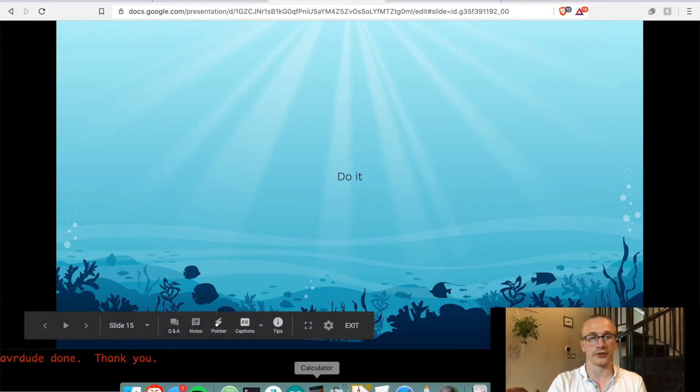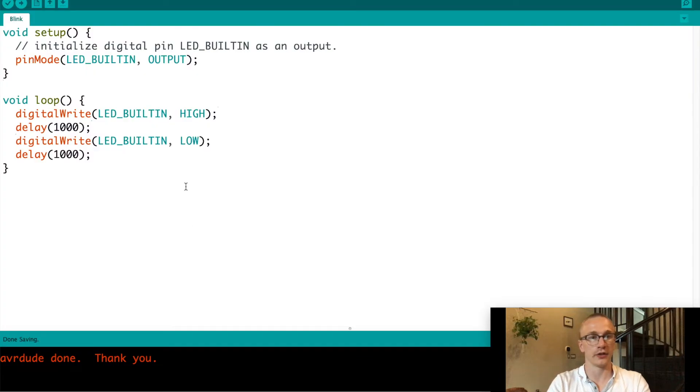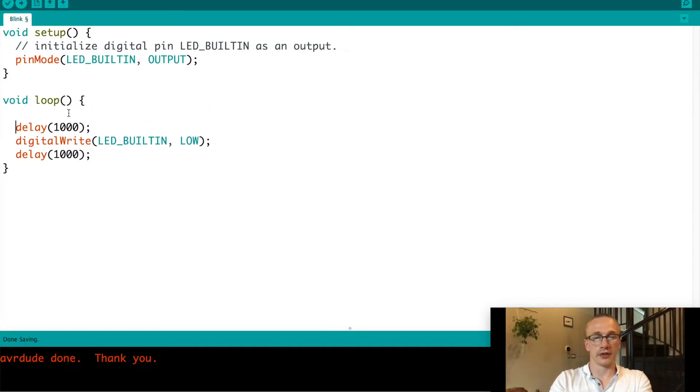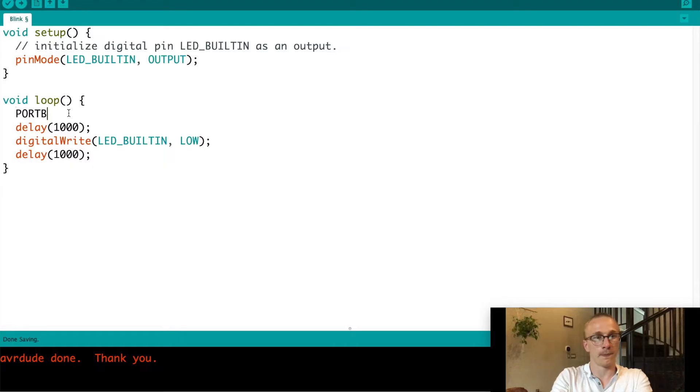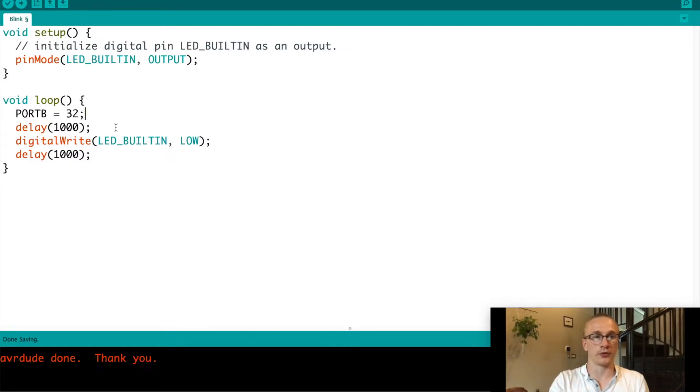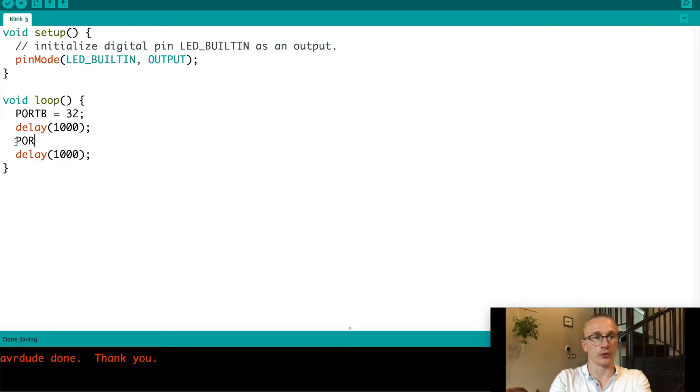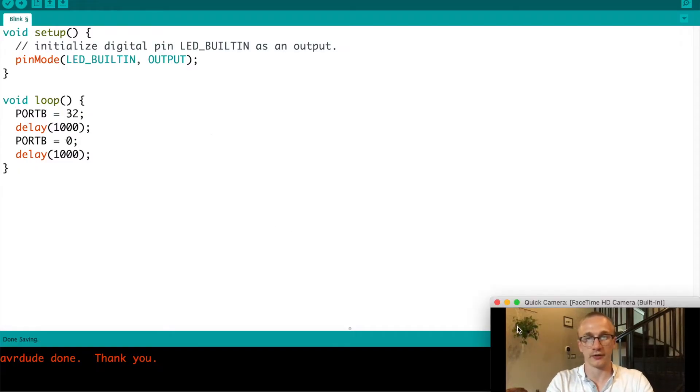So let's go ahead and do this. We've got digital write right here. Let's completely get rid of that. We have that variable that is called port B. And all we have to do is set that to 32, which will turn on pin 13. And likewise, we will do port B equals 0 to turn it off. So let's give that a shot.